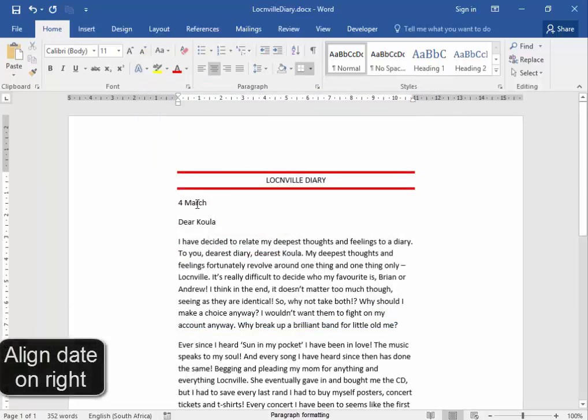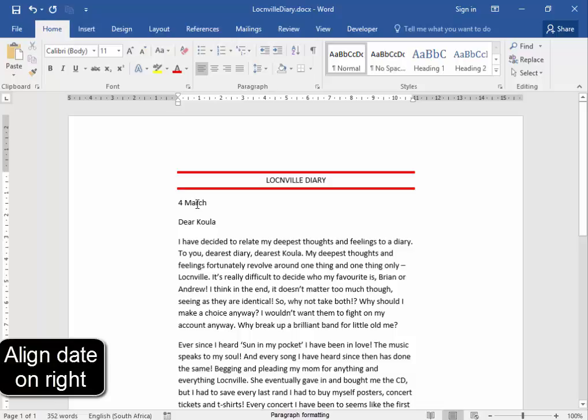Now the date must be aligned on the right of the page. Maybe find a line.